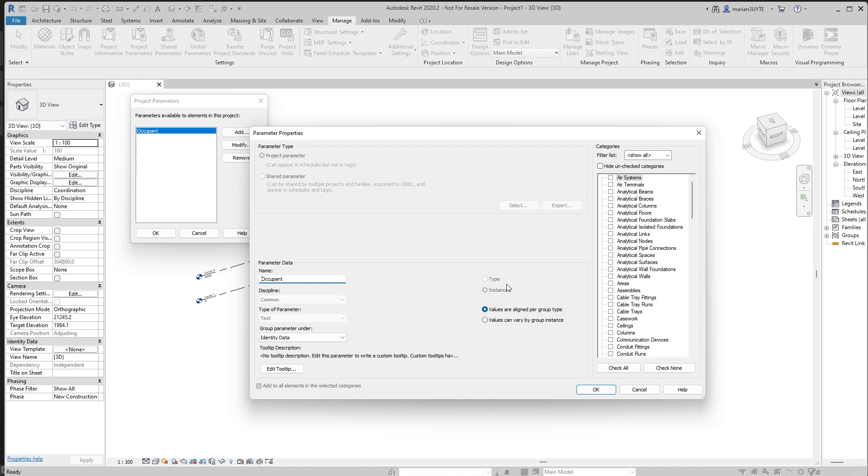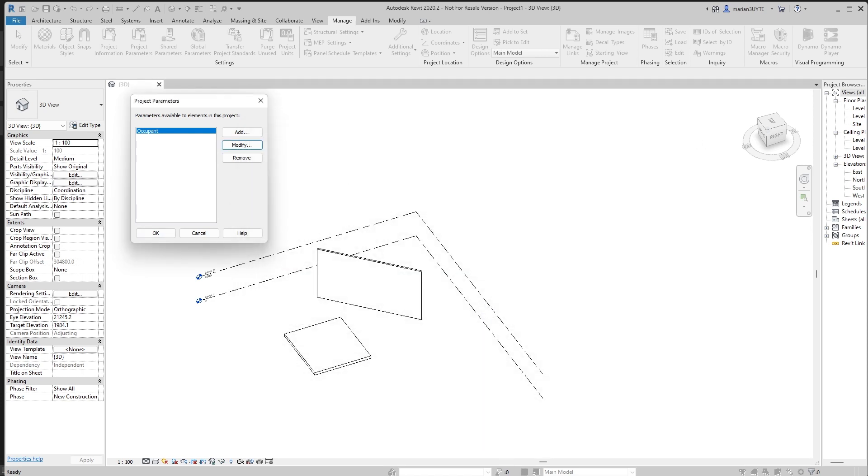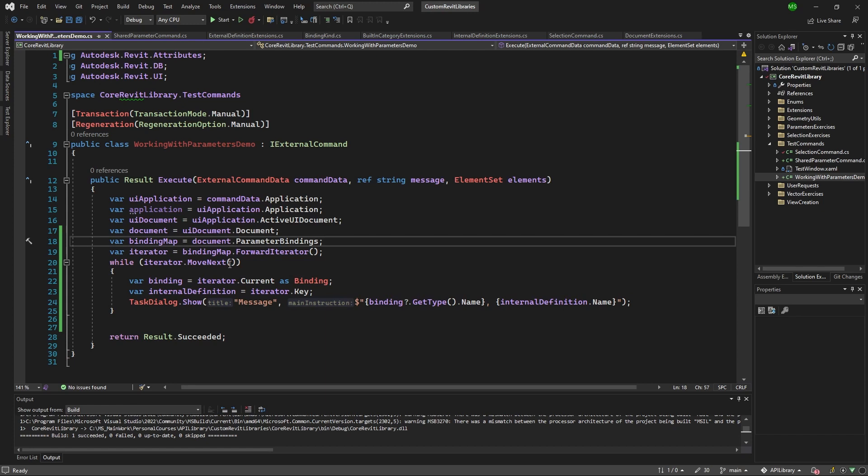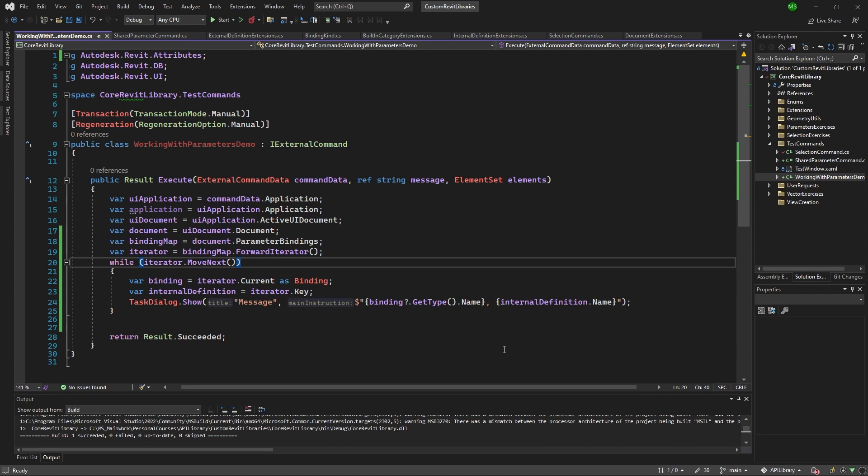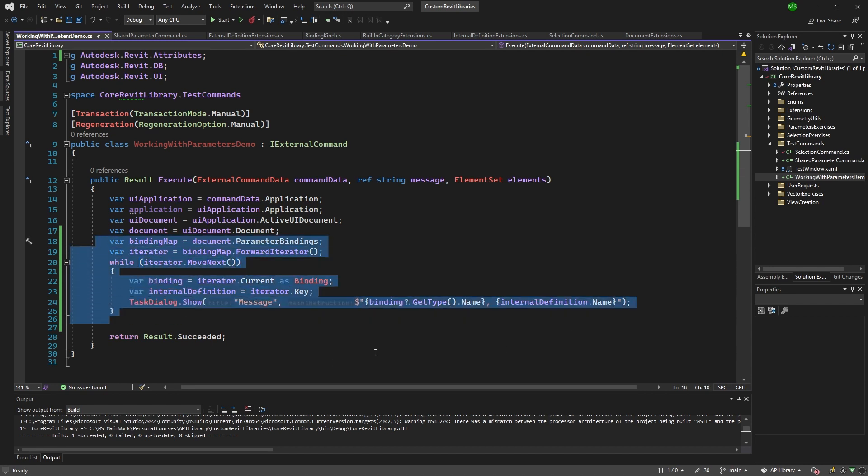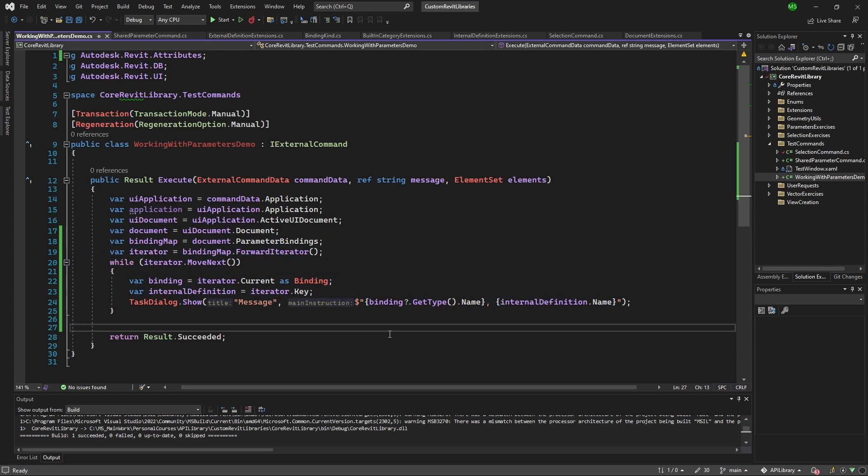And we simply use the move next from the iterator instance. We use move next method, which goes to the next element each time and returns us if there are any elements left. So that's the way why we're not continuing going further and further because we have stopped at some point. So that's the way for you to basically just get all definitions and bindings from a project document.